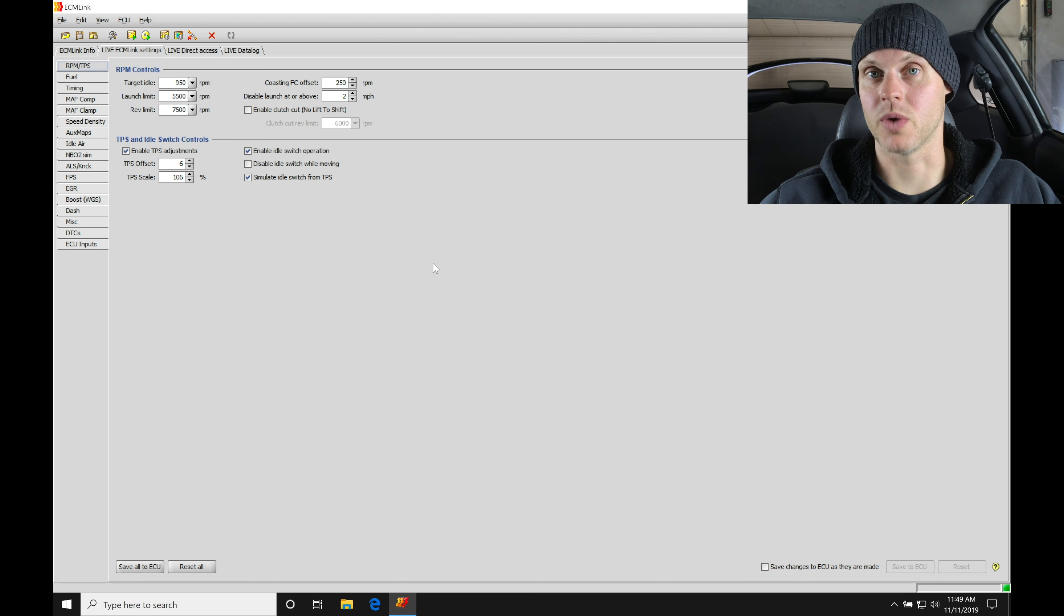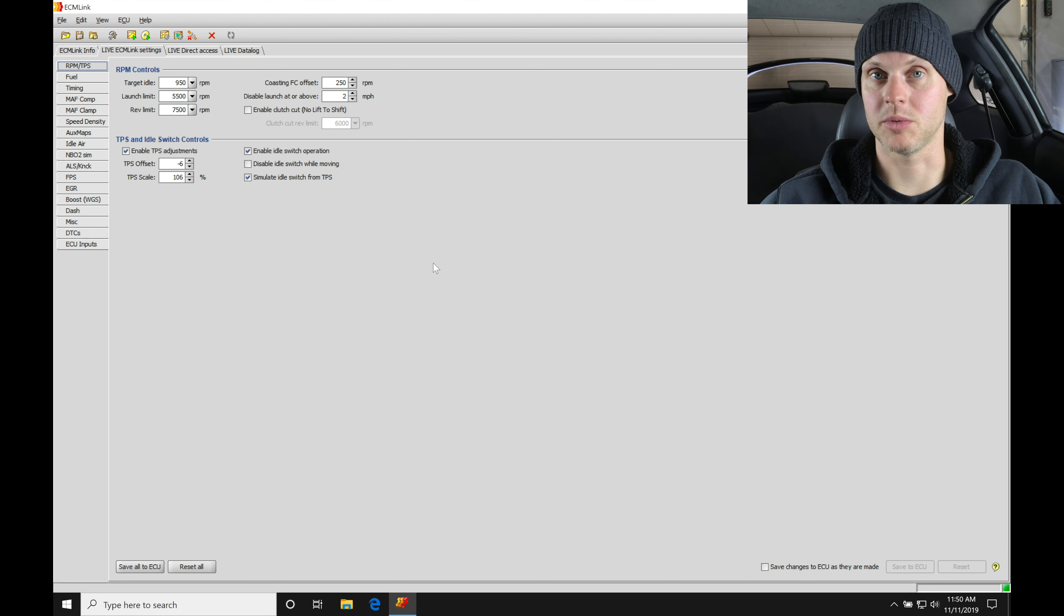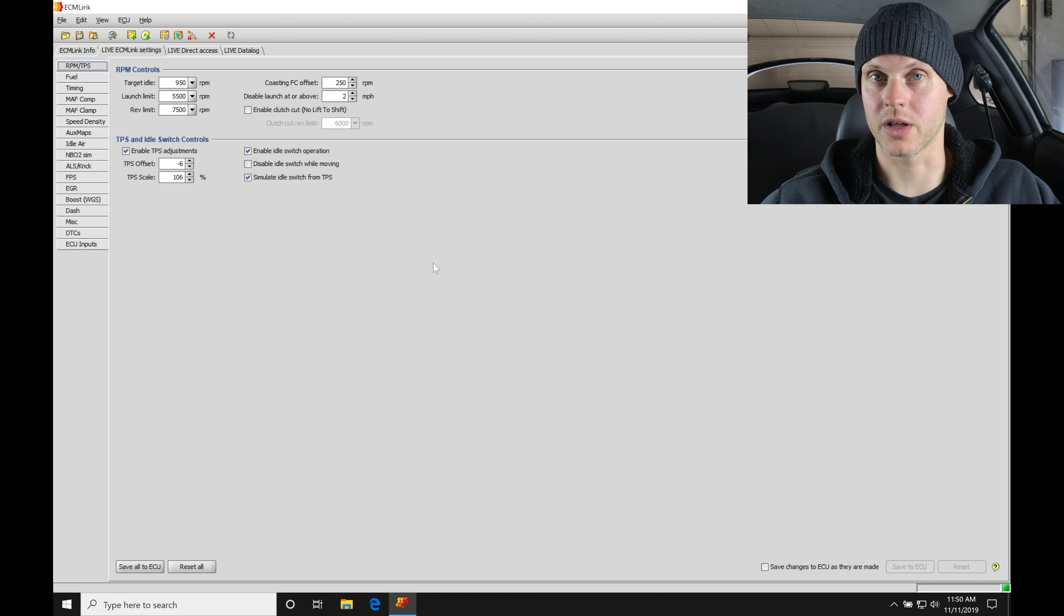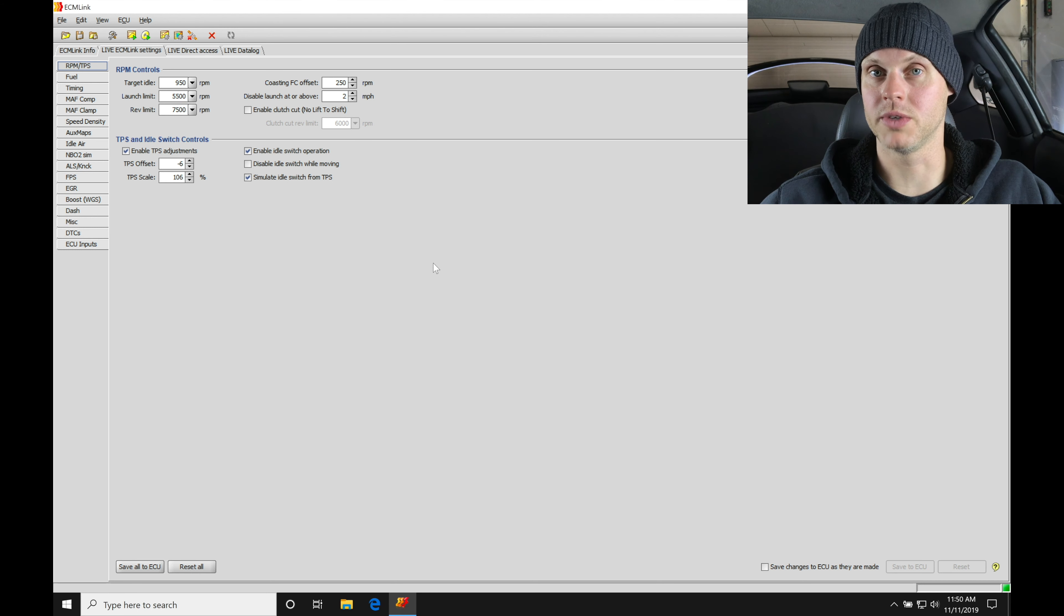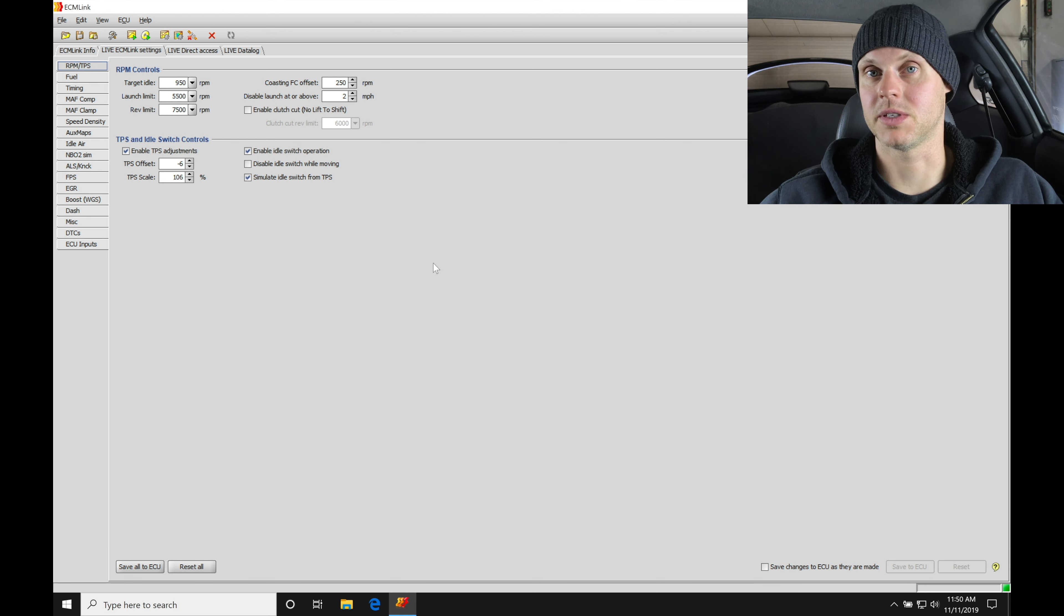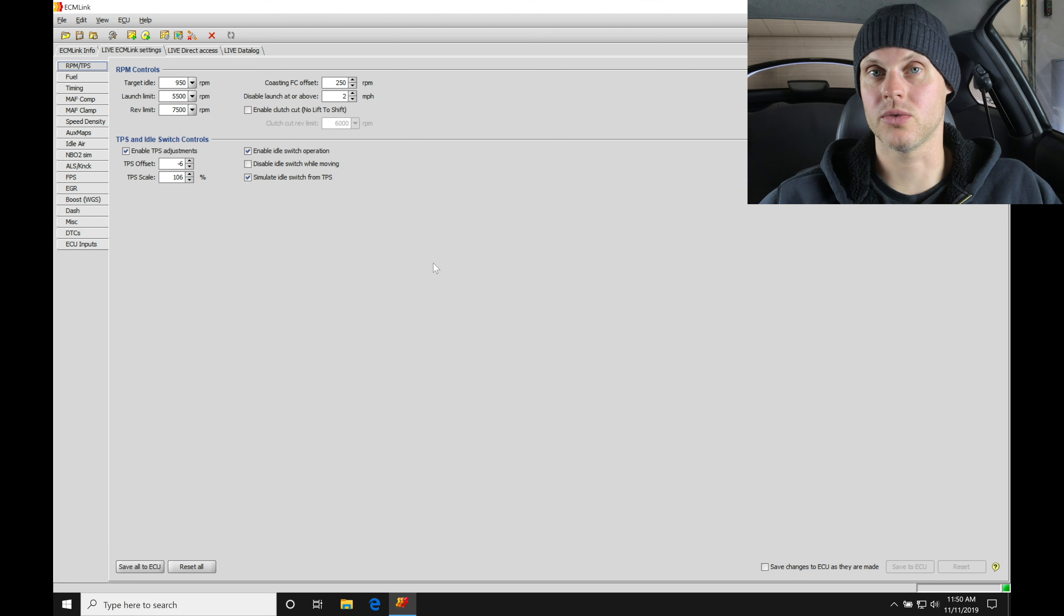We went in and we set up our data logging as well, so it's data logging and it's going to be displaying all the pertinent channels we need to take a look at. So at this point we're ready to fire it up. Now it is bone cold, the engine has not been fired up yet, it's been sitting here for several days.